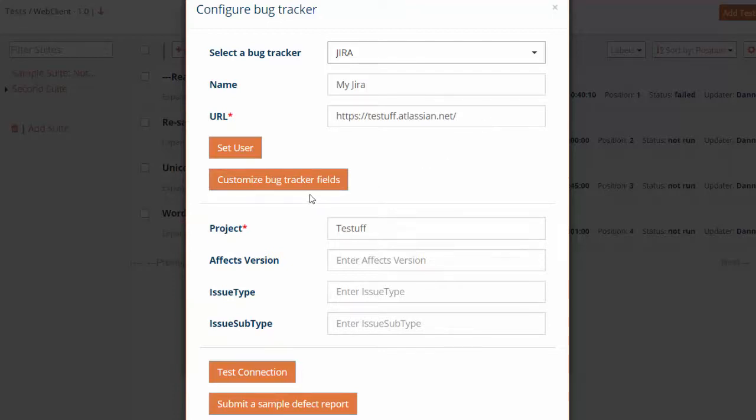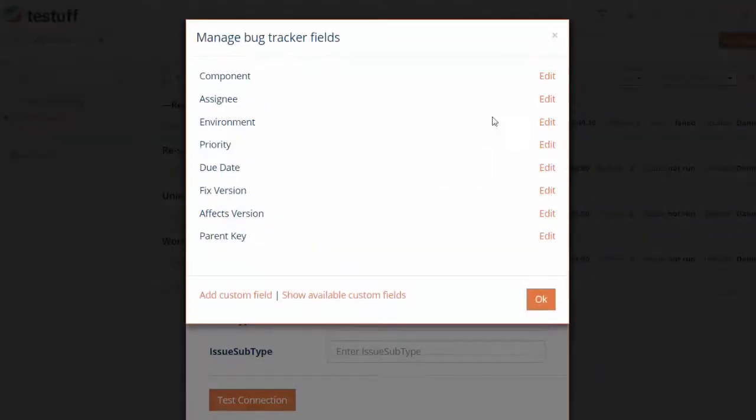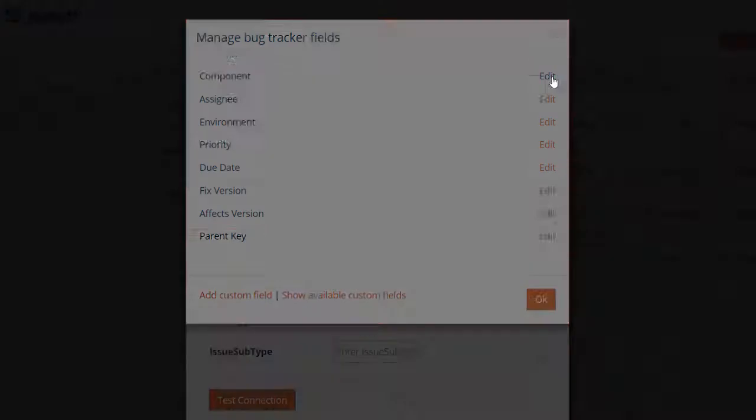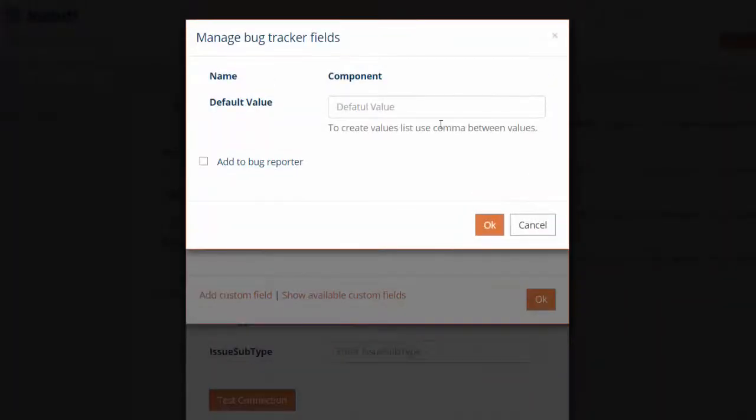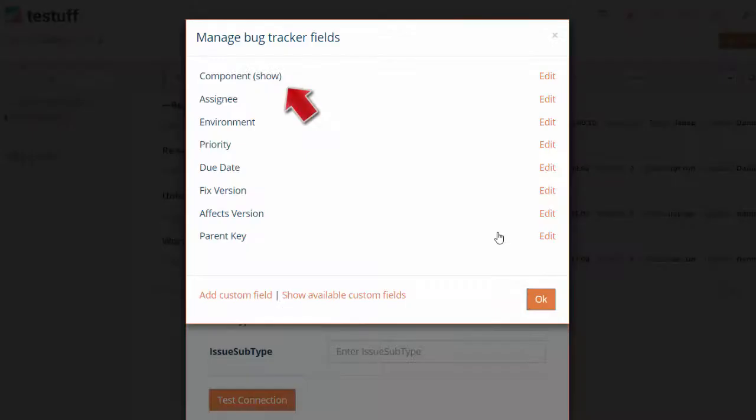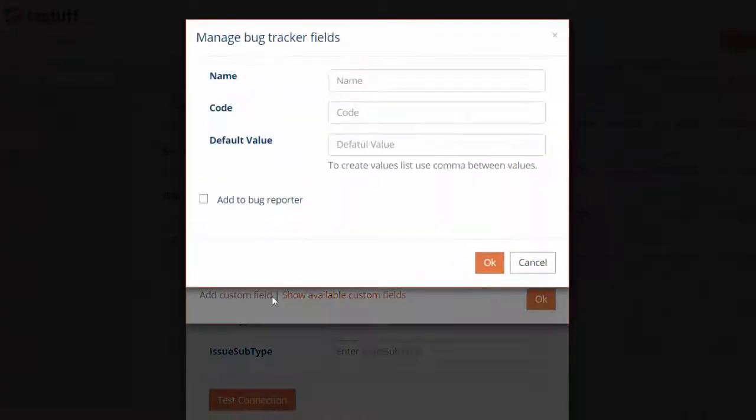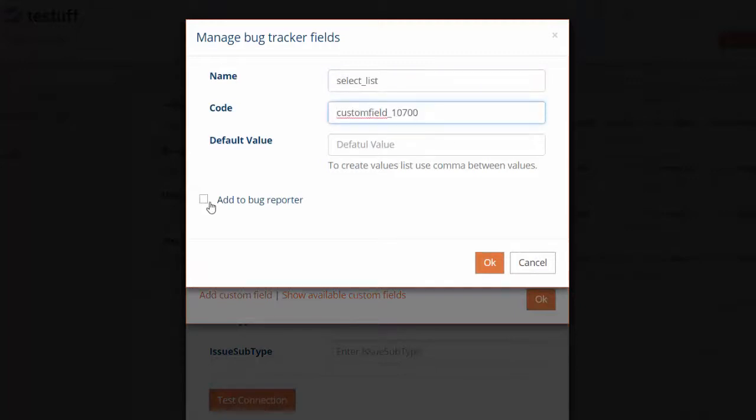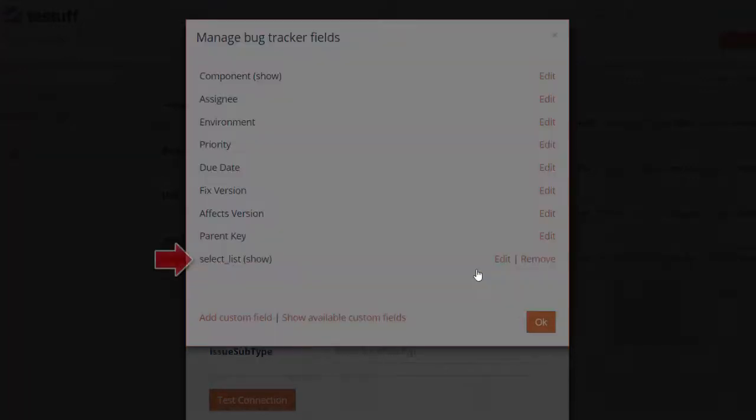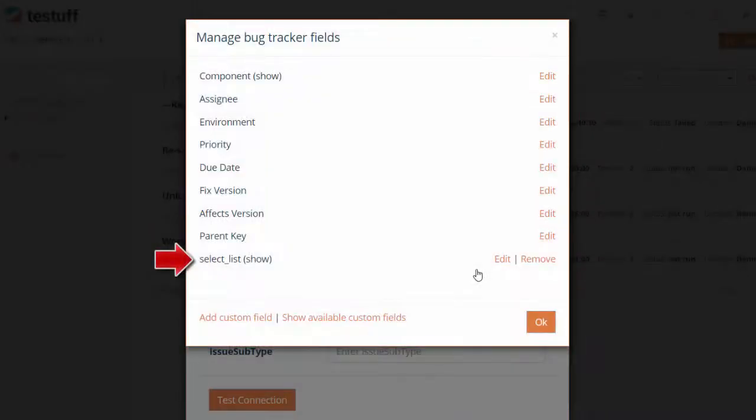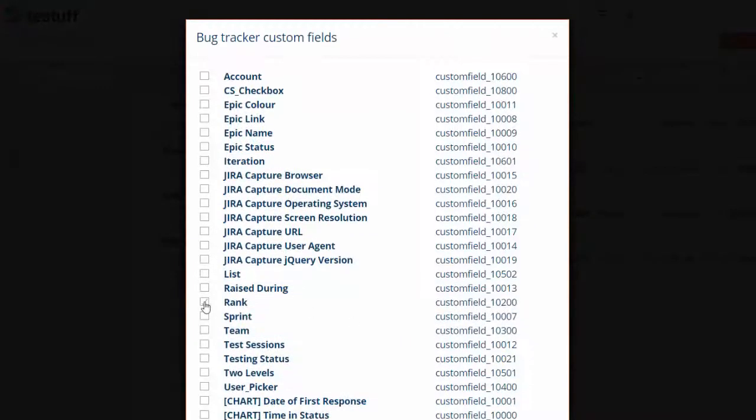You can also map your tracker's custom fields to TestF and decide whether to show them in the bug reporter. Manually add custom fields or show available custom fields and select those you wish to add.